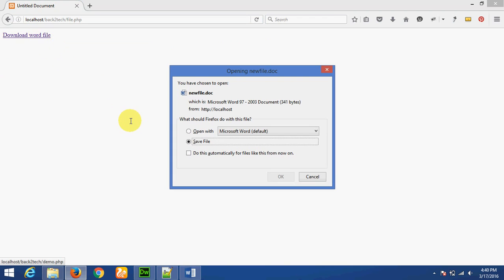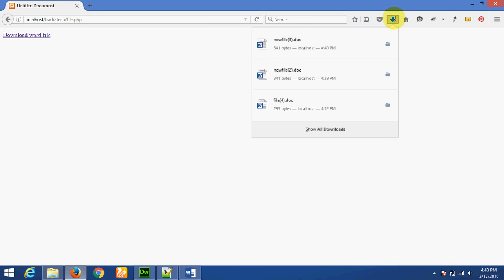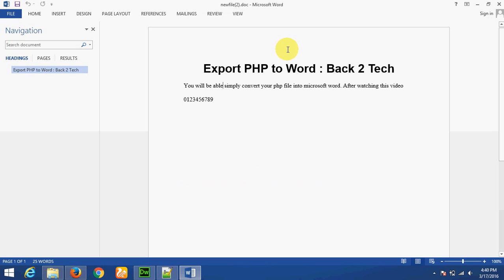Now I am clicking on Download Word File. The file is downloaded. Let's check — same output.